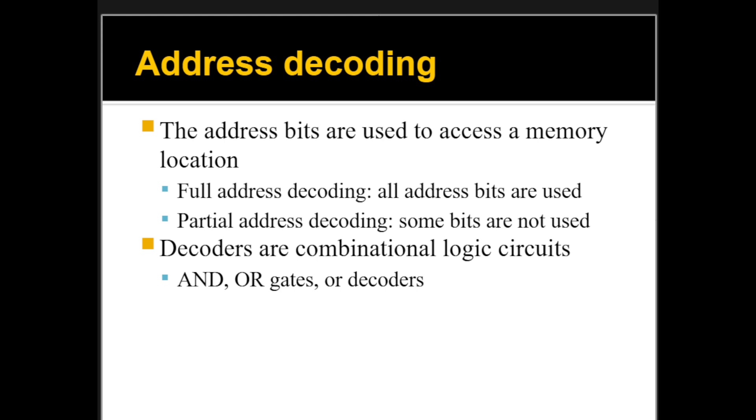Another example that we did was when we had a memory system, like a 2-kilobyte system using 1024x8 or 1-kilobyte chips. We ended up with two chips, and we needed 10 bits for the addresses and one bit to select either the first or the second chip. So in that case, we need 11 bits, and let's say we have a system that has like 12 bits or even 16 bits address space. So what do we do with the remaining bits?